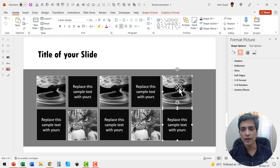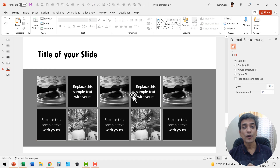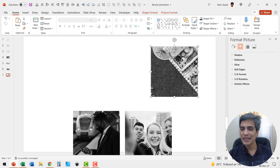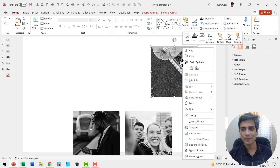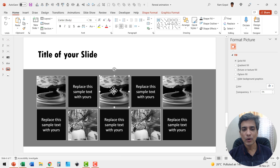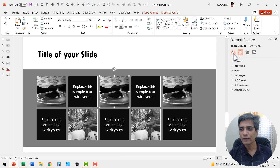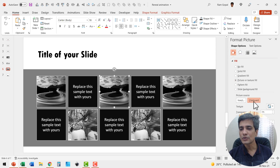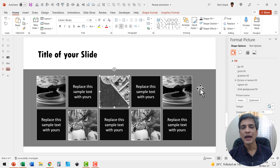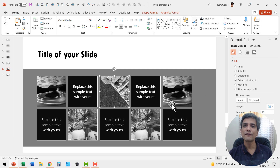That completes our basic design. You can always replace the remaining images using the same technique — right-click the image, cut it, go to the placeholder, go to Fill, set picture source to Clipboard, and the picture is replaced. Continue doing that for the remaining pictures.